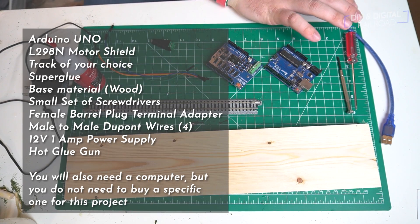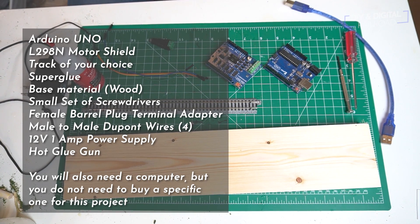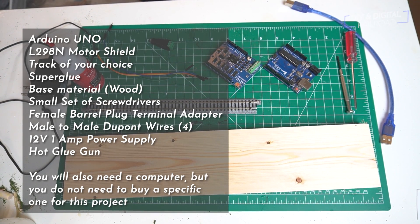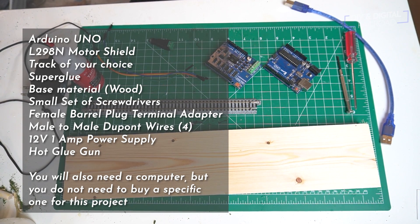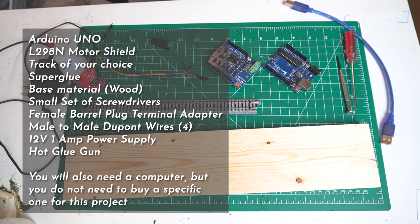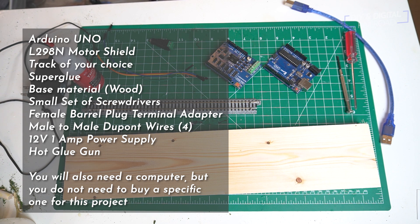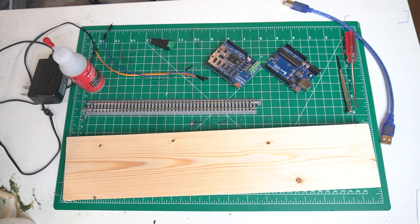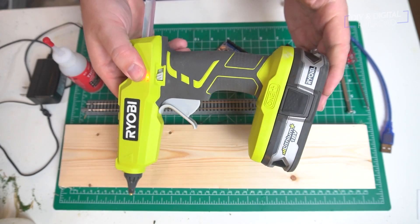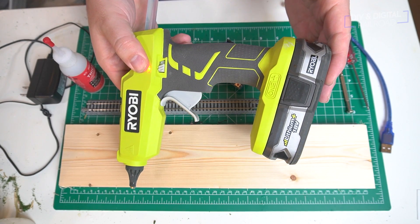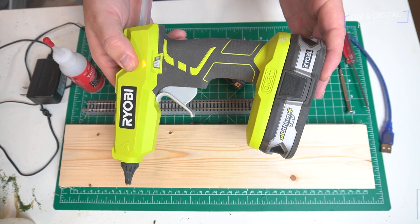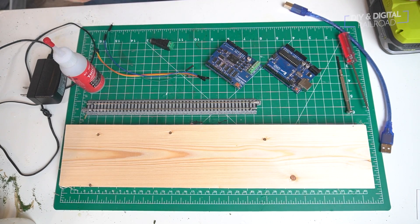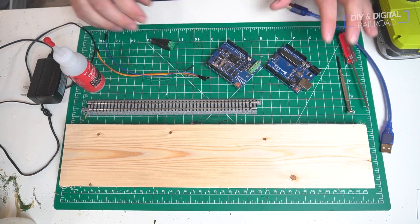Here is a complete list of all the parts you're going to need to complete this project. Obviously you're going to use different track for different scales, pretty much whatever piece of track you have lying around. I had a piece of Kato unit track lying around. You'll also want a hot glue gun of some kind. I'm using this Ryobi one right here but any hot glue gun will work.